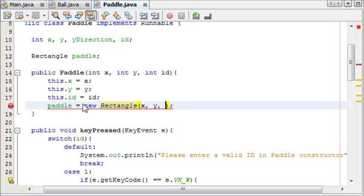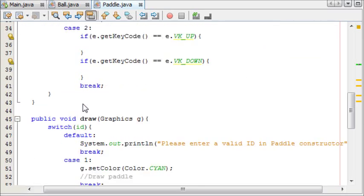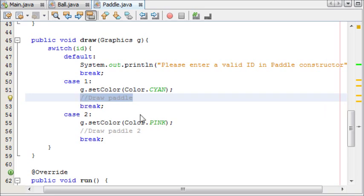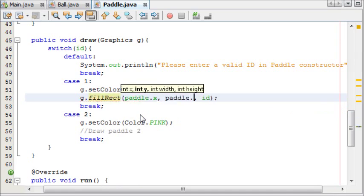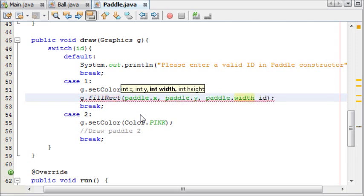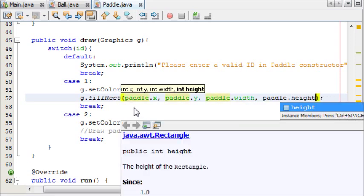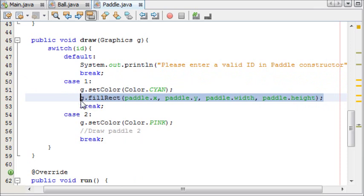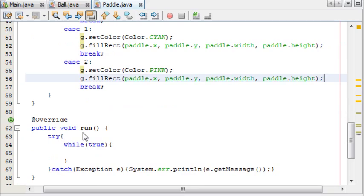Give the parameters X and Y, and we're going to make it 10 across by 50 height. Now that we have our paddle, we're going to draw the paddle. We're going to say g.fillRectangle, and that's going to be paddle.x, paddle.y, paddle.width, and paddle.height. And now that that's done, I'm going to copy this because I cannot be bothered to type that out again.